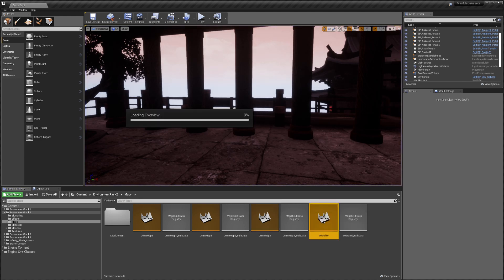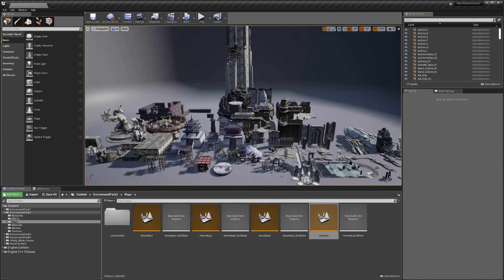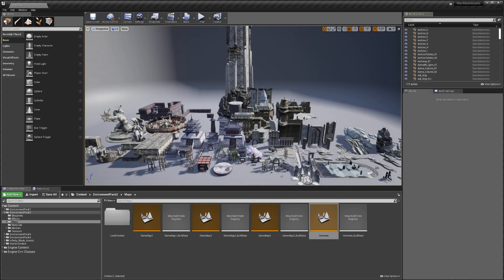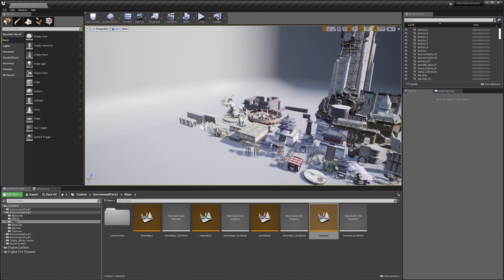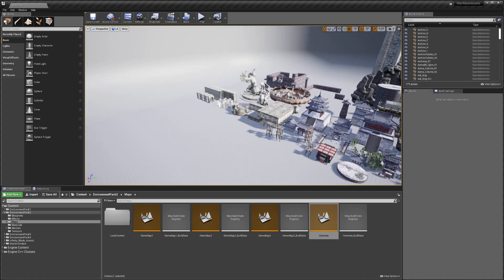And the last one is the Overview map, where you get everything that's placed in the levels.